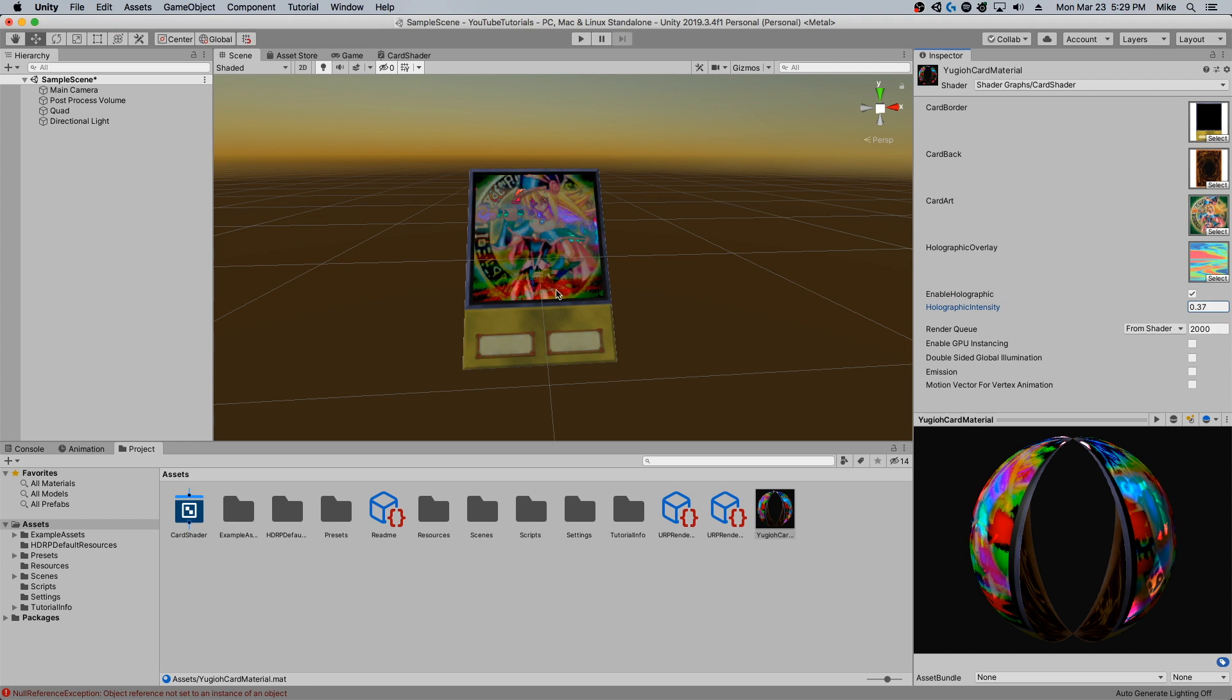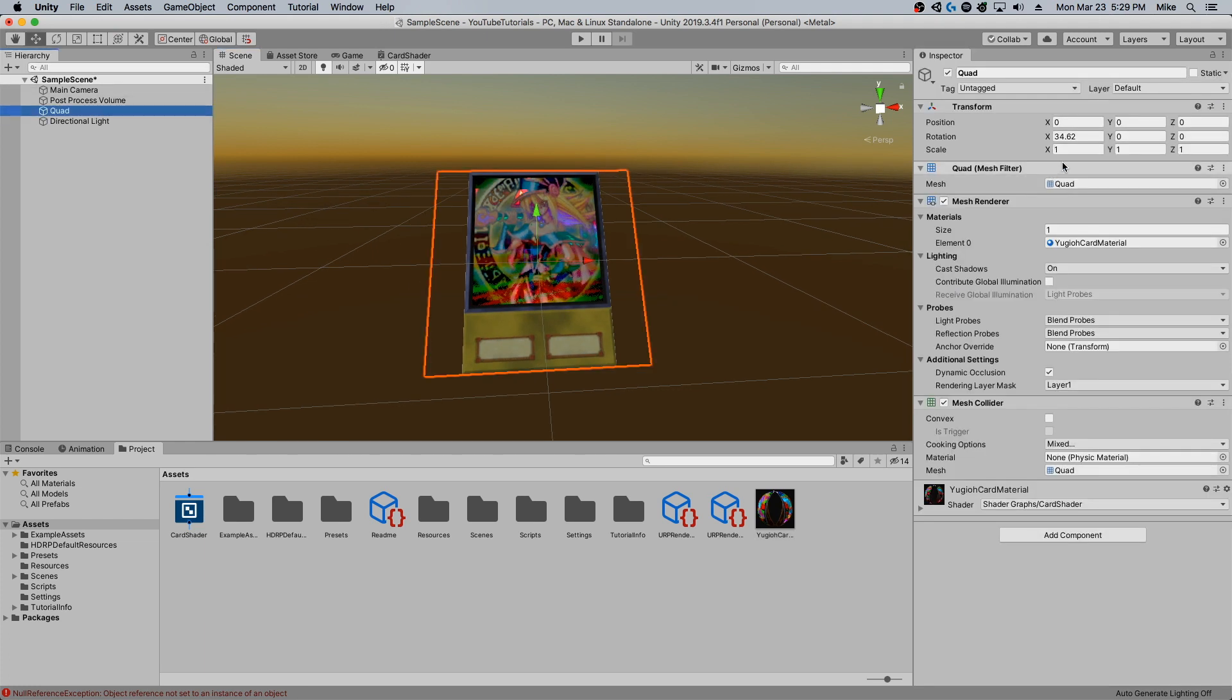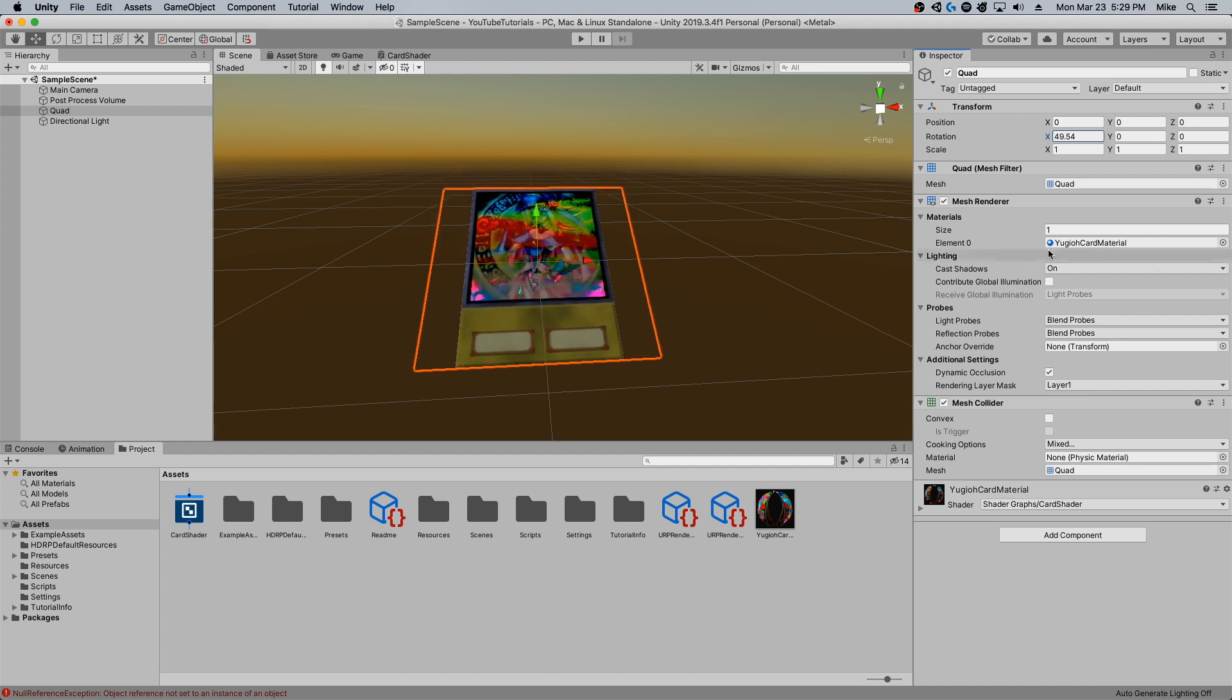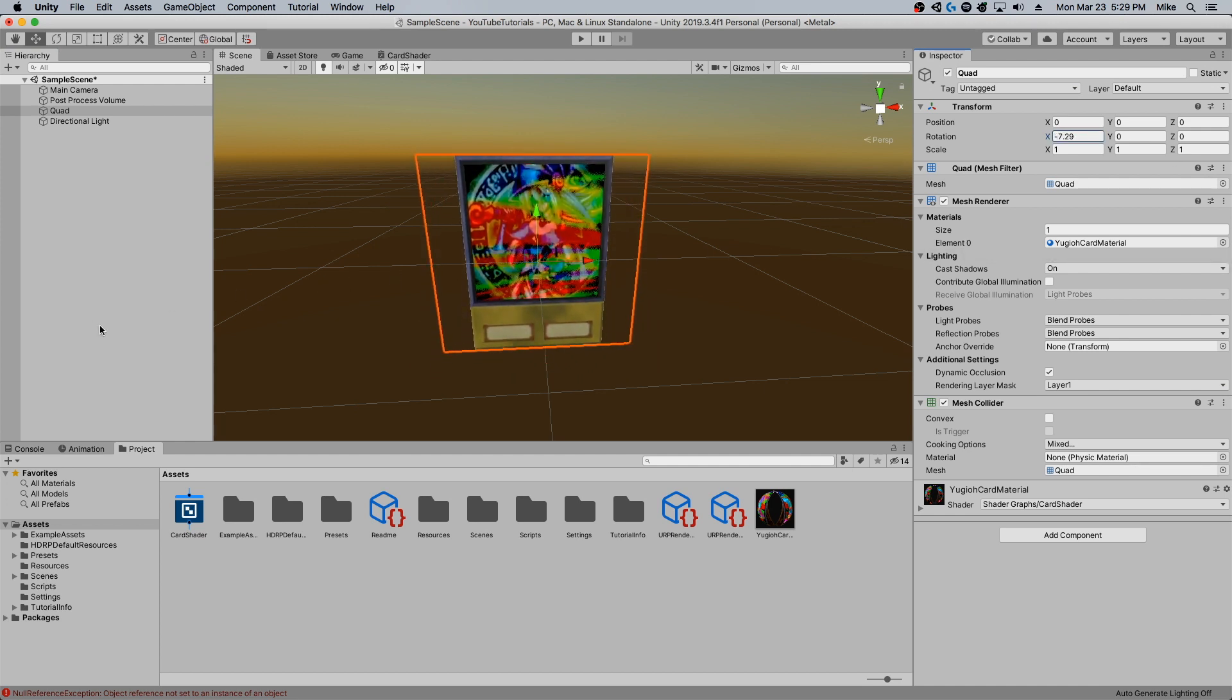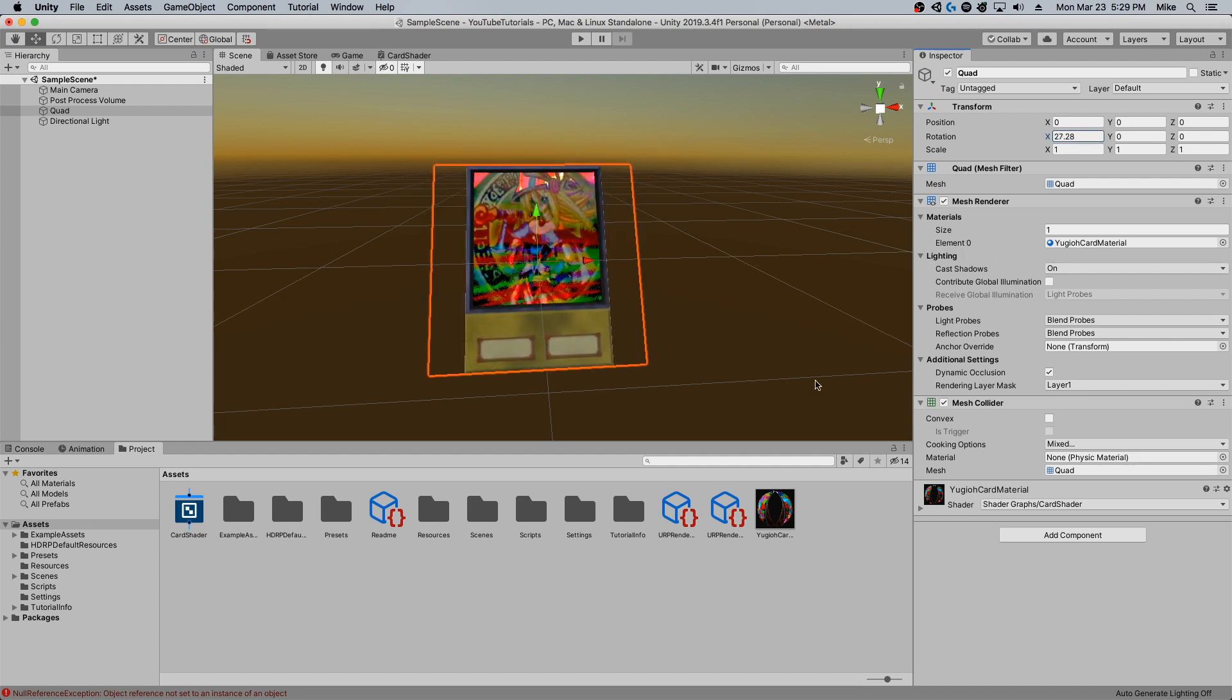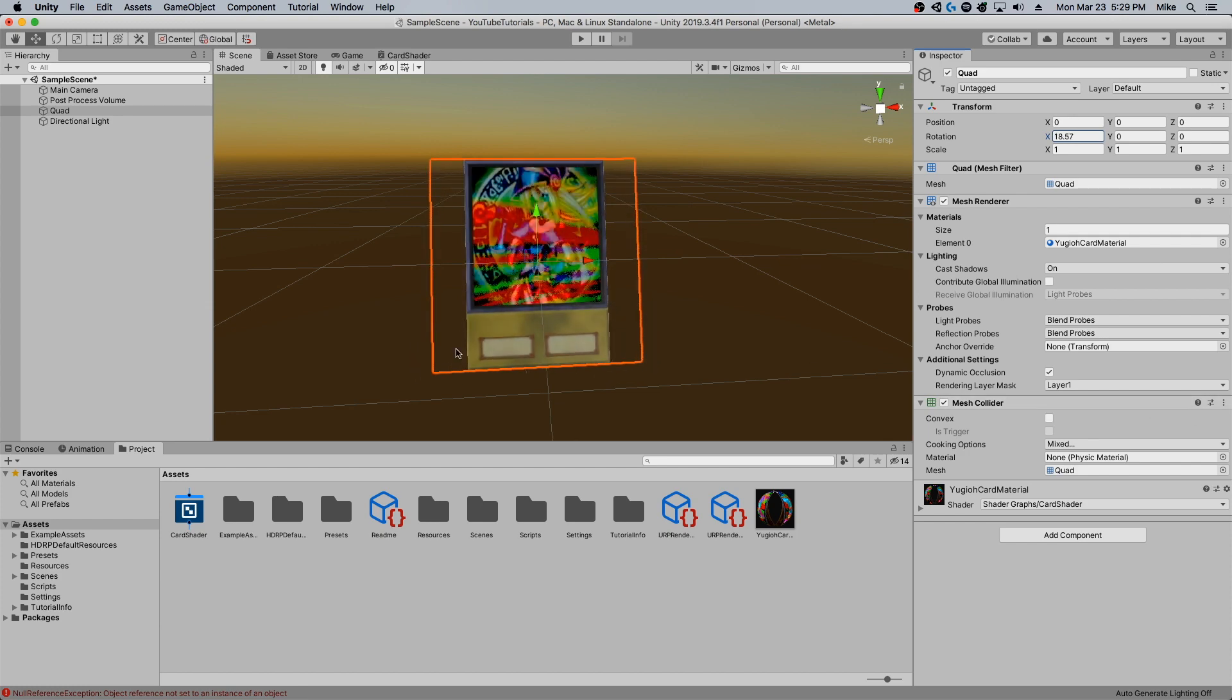Or I can just put it somewhere pretty low, like 0.317. Then if I come here and shine that, you can see, yeah, this isn't really too great of an overlay.